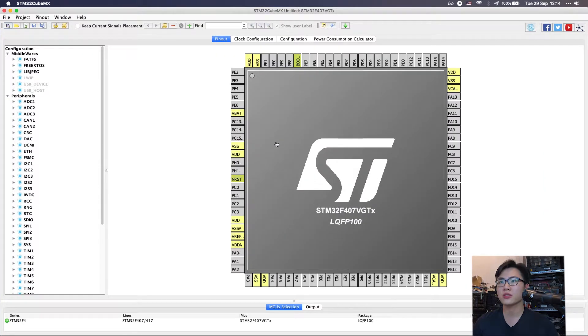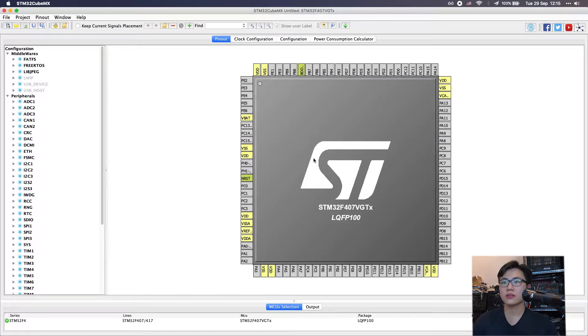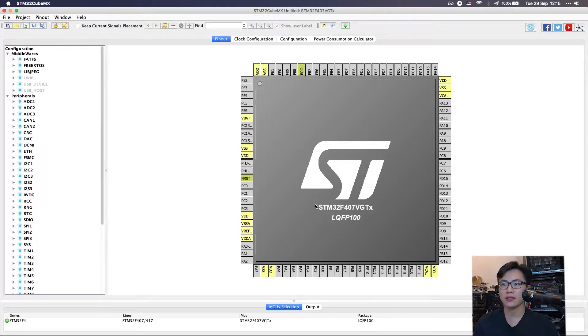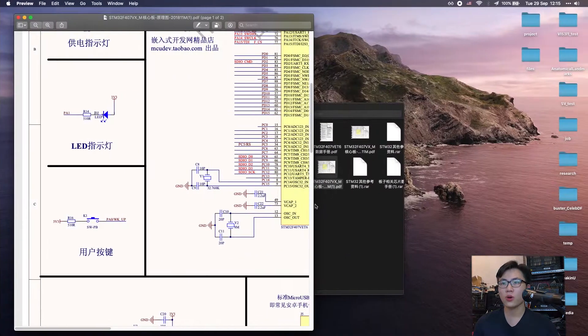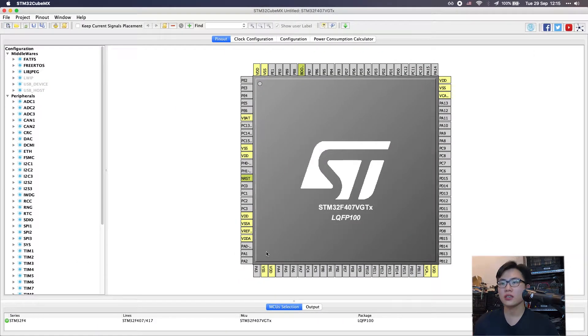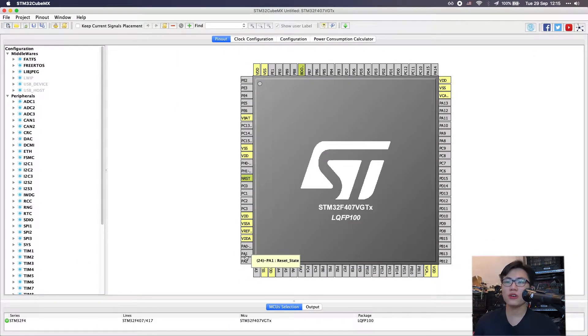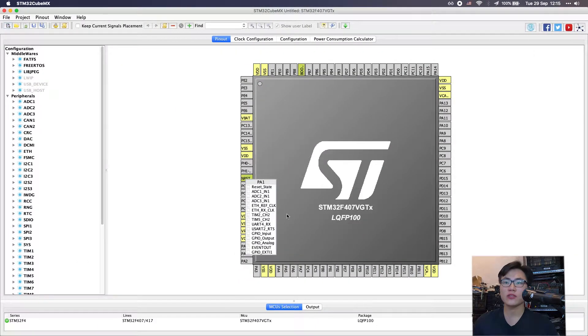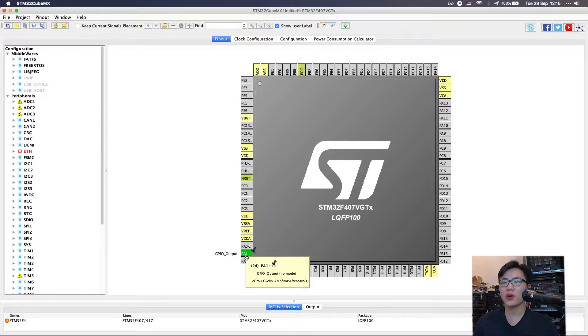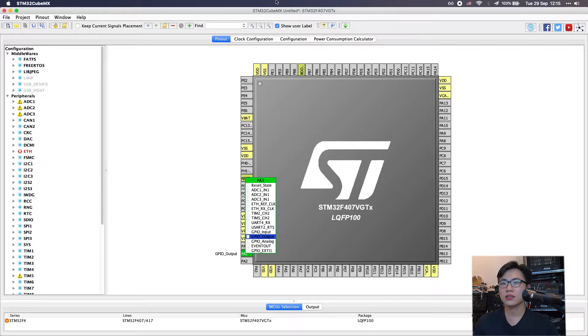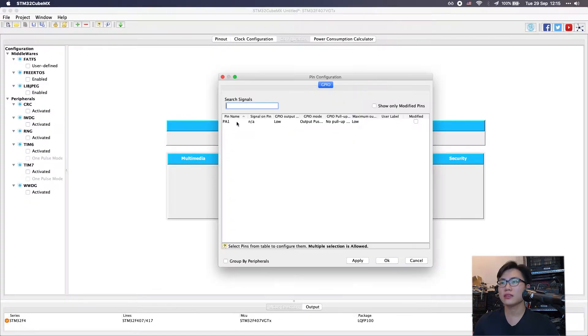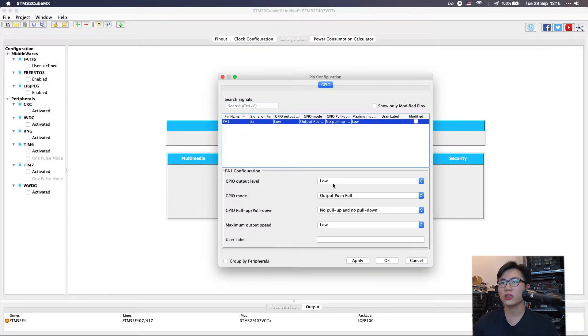Now the first project is going to be a blinky LED project. The LED pin on my board is PA1, so I'm going to set this to GPIO output and we're going to configure this pin.